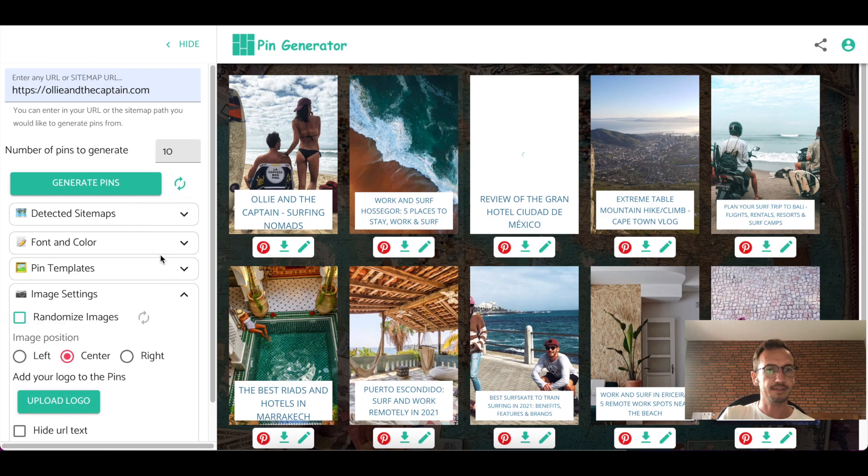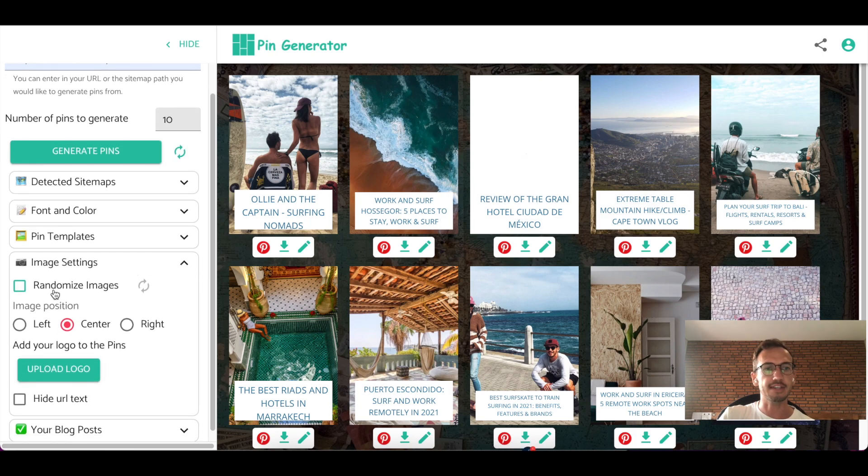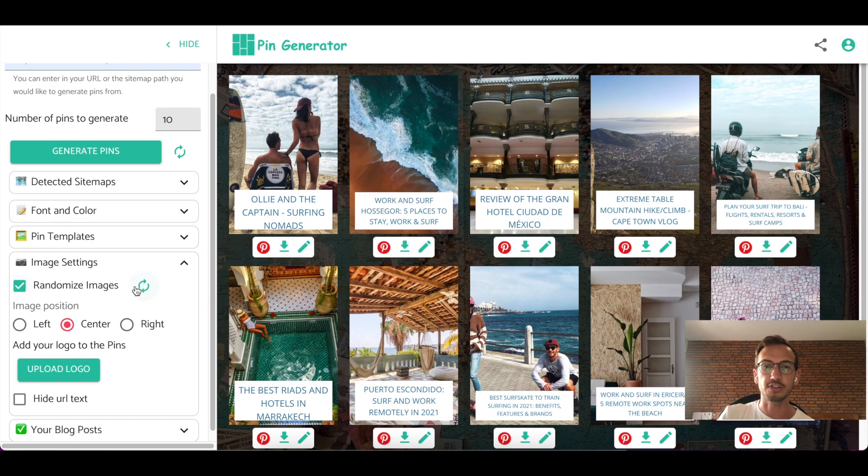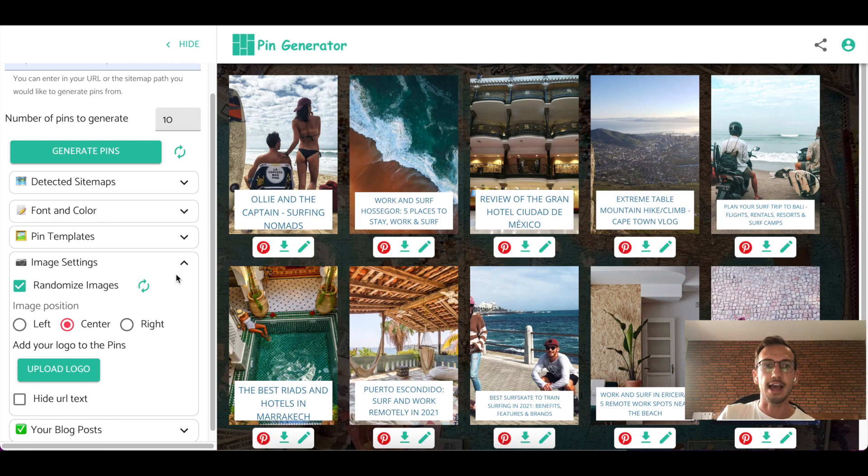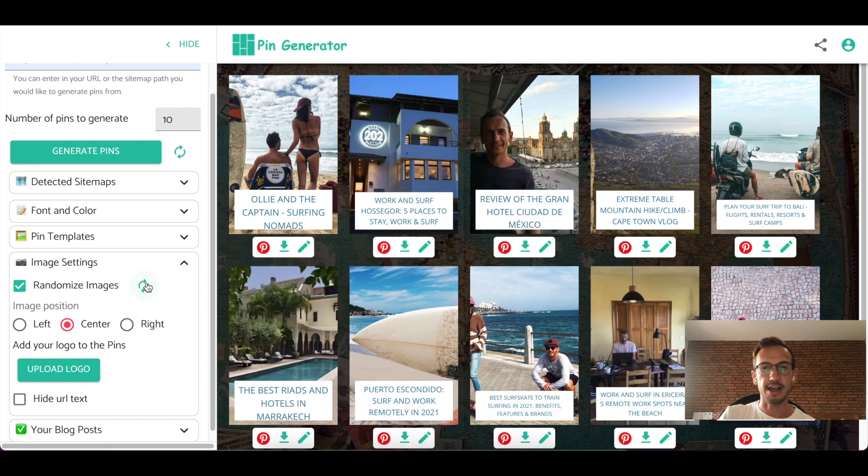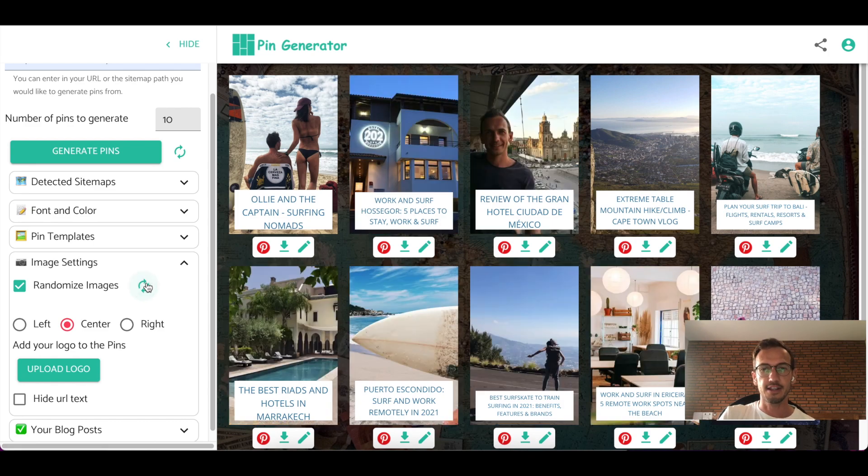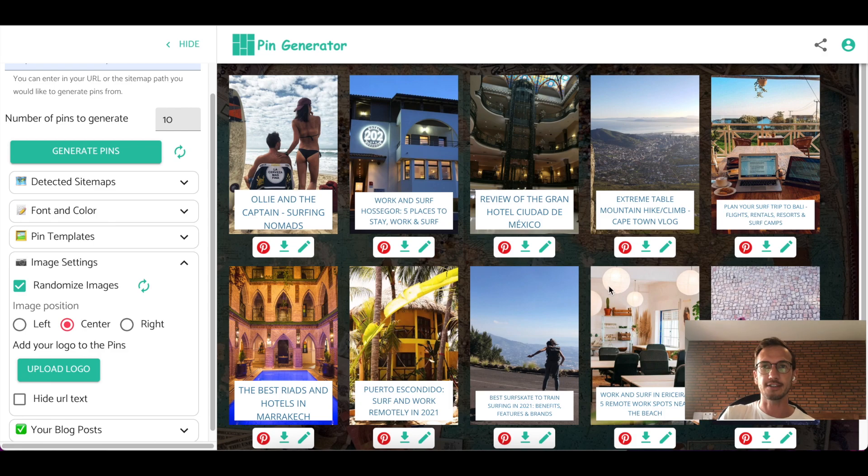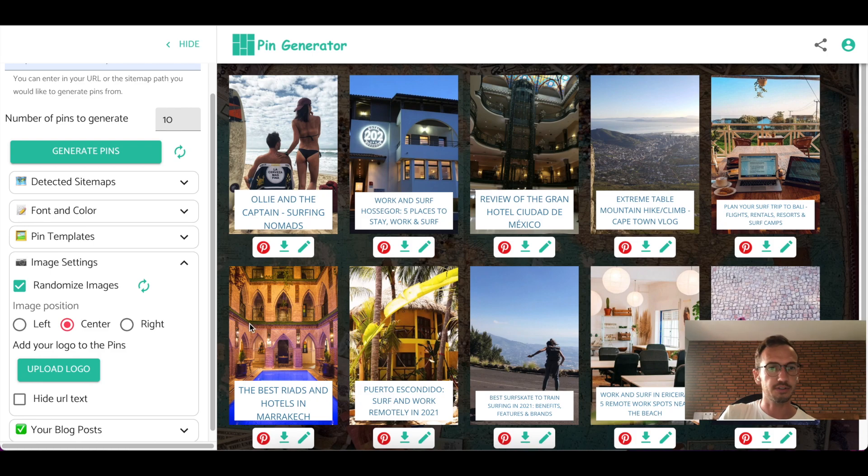Image settings. If you'd like to randomize the images, you can check this box. What it does is it'll look within your site map and within the posts for images that you have there. And if possible, it'll use a variety of images. So you can see as I click randomize here, the posts that it can find images for it updates. So this is a nice quick way to make multiple pins from the same post.